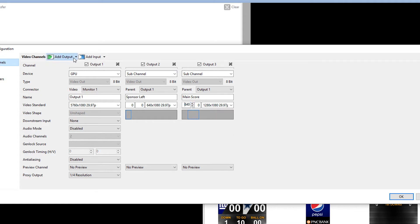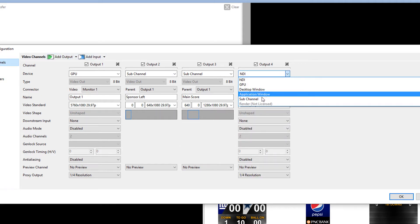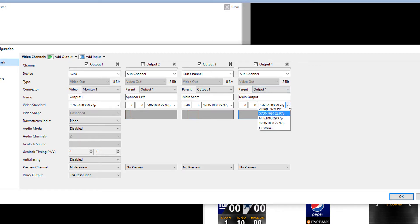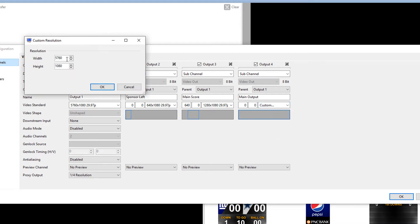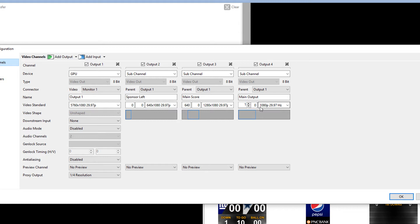So let's add another subchannel. And we'll call this one Main Output. Now this one is going to be actually 1920 by 1080. And we'll start that one. We're going to slide that one over. That's going to be actually at 1920. So that one's going to be right in the middle. So there it is right in the middle.